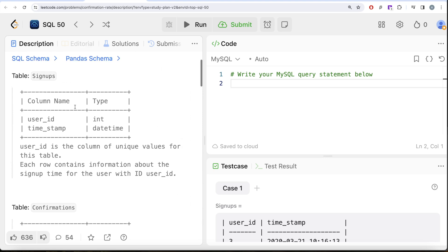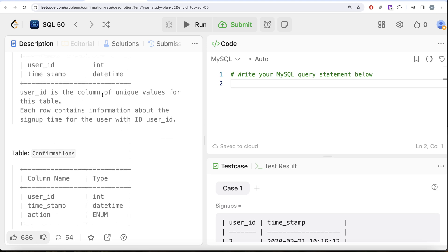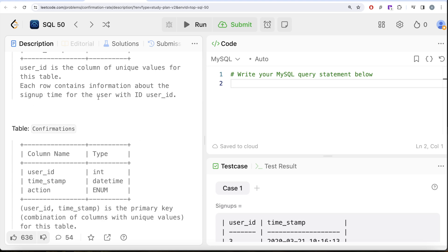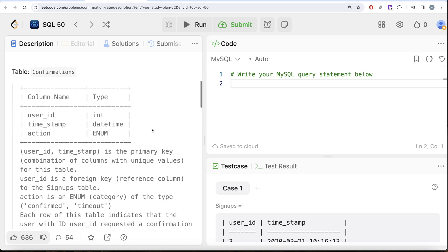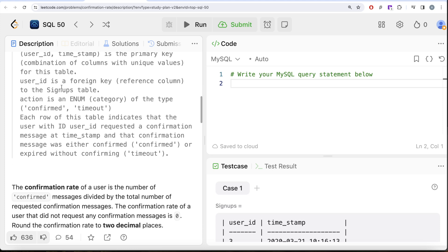We are given a table called signups with two columns: user_id (integer) and timestamp (datetime). User_id is the column of unique values. We are also given a table called confirmations with three columns: user_id (integer), timestamp (datetime), and action (enum). The combined columns user_id and timestamp form the primary key, and user_id is a foreign key referencing the signups table.